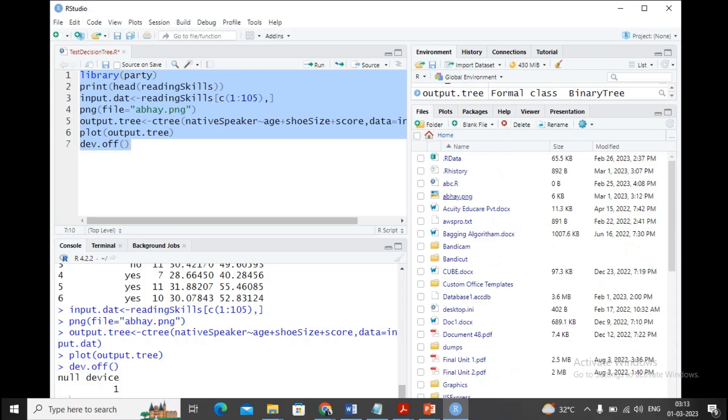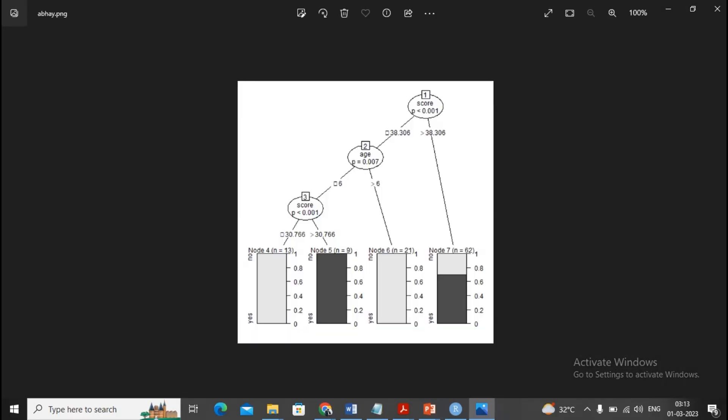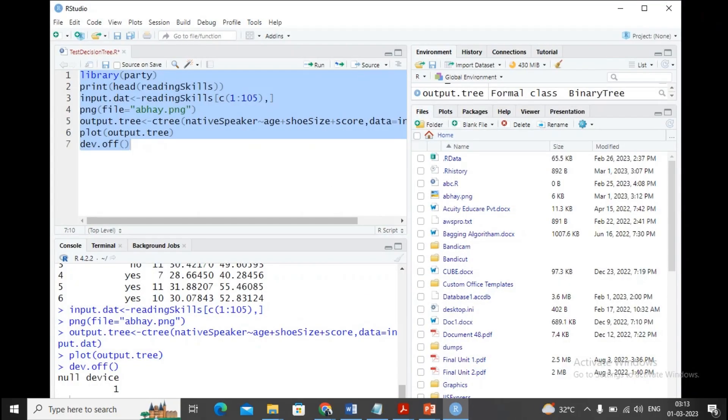You can get the file output over here beside the plot. In Files, arrange by name. You'll find the file abide.png. Open this file and this is my decision tree. It says if my score is less than 0.001, then check the age. As per the age, then check the score. This way the decisions are being classified. This is the classification type of algorithm. If labelings are not given, it can be used as a clustering algorithm also. This is the example of our decision tree for practical number eight.